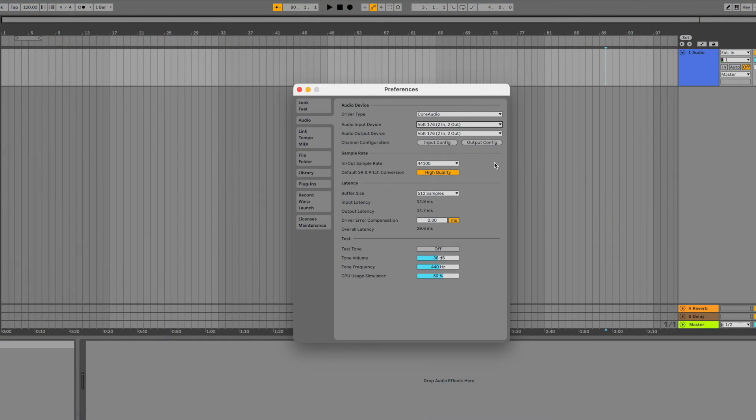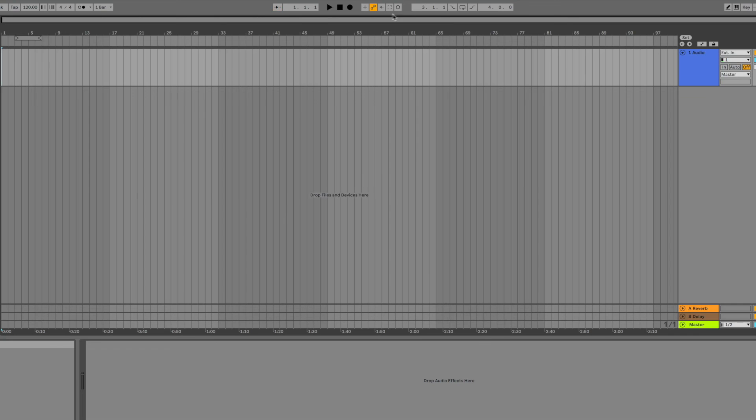Reopen your audio software, confirm your settings, and you should now receive inputs from Volt.